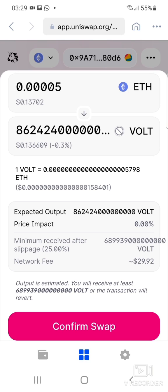You can see the network fee — it's $29.92 right now. It differs with time; right now it's about 3:29 a.m. in the morning, which is why it's this low. It can be as high as a hundred dollars sometimes in the afternoon, so be aware of the network fee. If you're happy with the amount you're paying for the exchange, go ahead and click Confirm Swap.